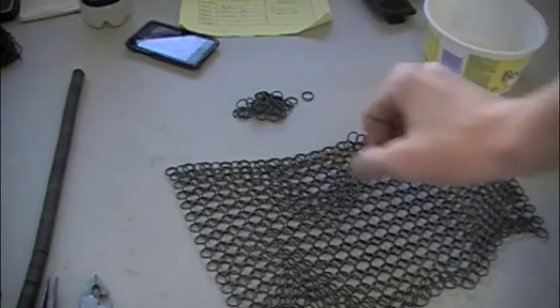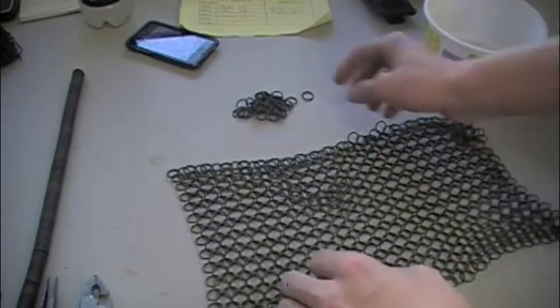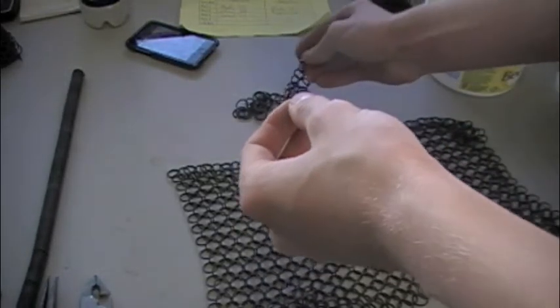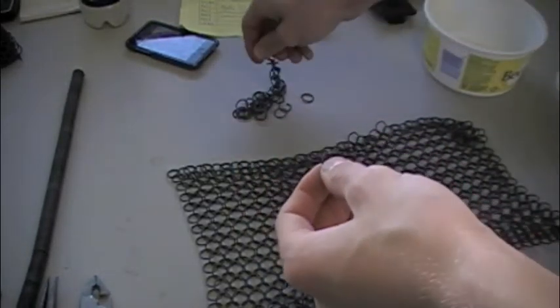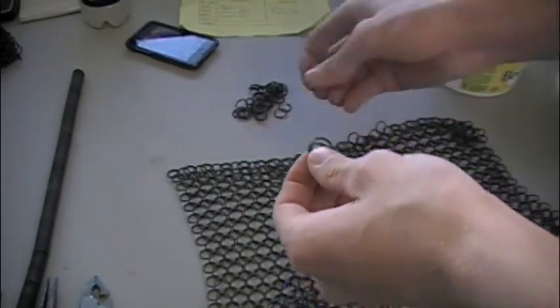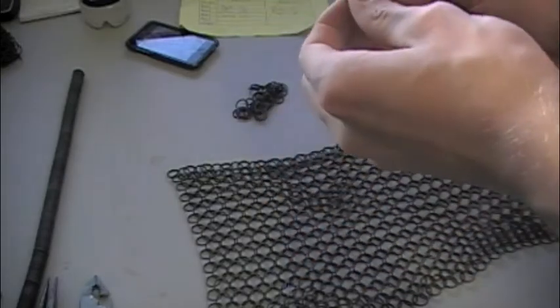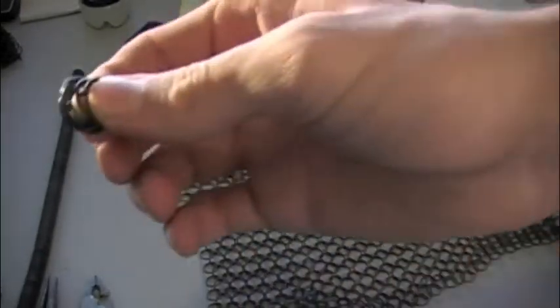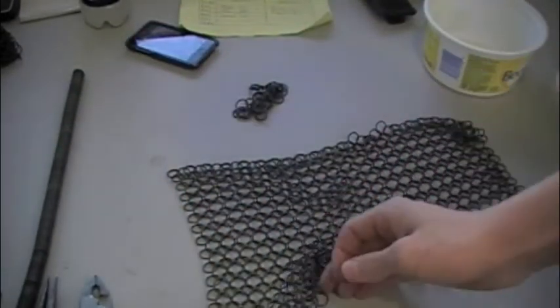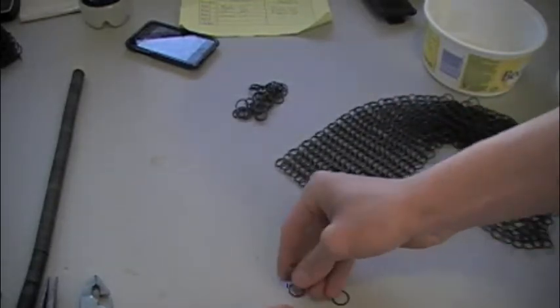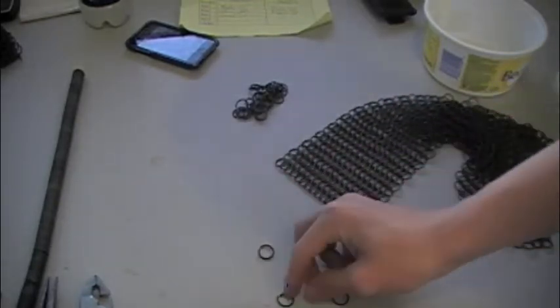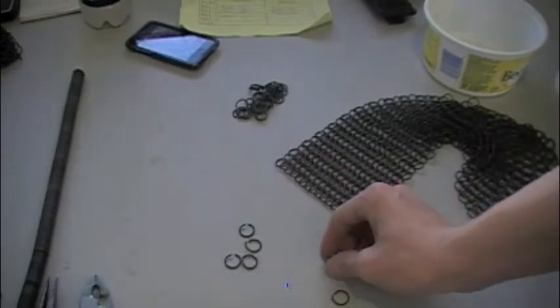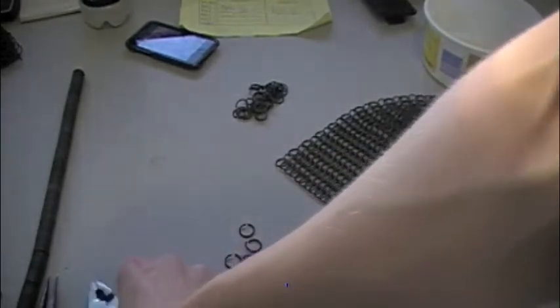So now that we've got a bunch of rings, what we're going to do is we're going to start by taking five of them: two, three, four, and five. I'm going to close four of them and leave one open.